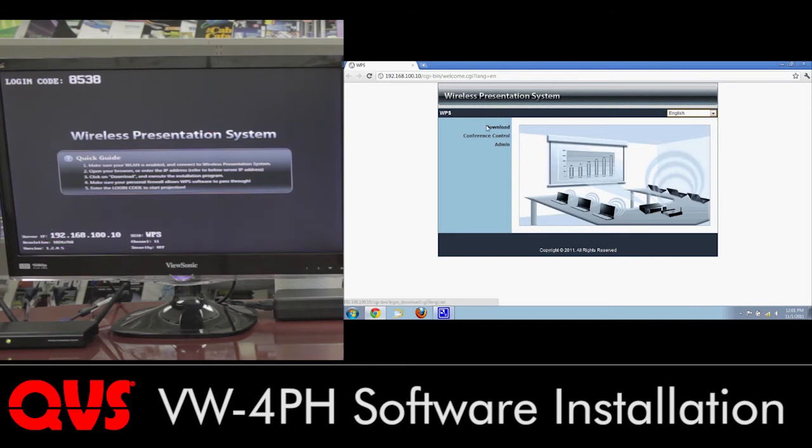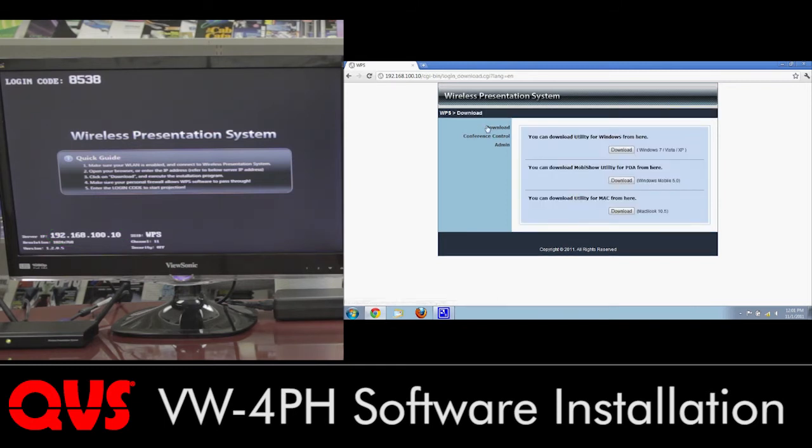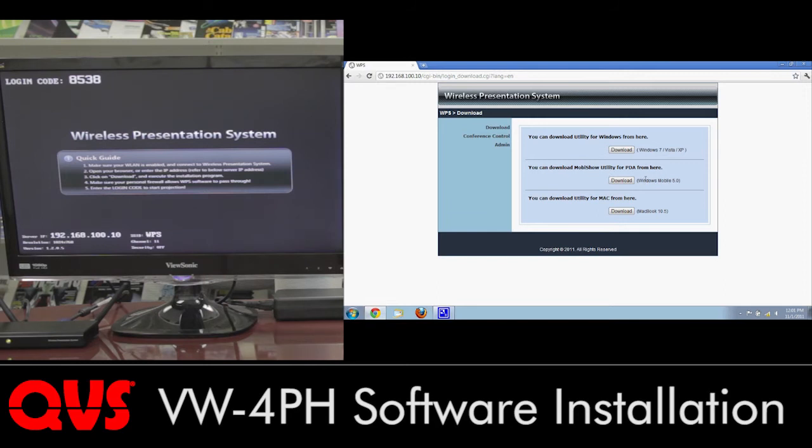From there, go ahead and click on download, which will download the software onto your system. As you can see, we have Windows. We also have, for their PDAs, Windows Mobile 5, and also for Mac. Since I'm running on Windows, I'm going to go ahead and click on the download on the top one.